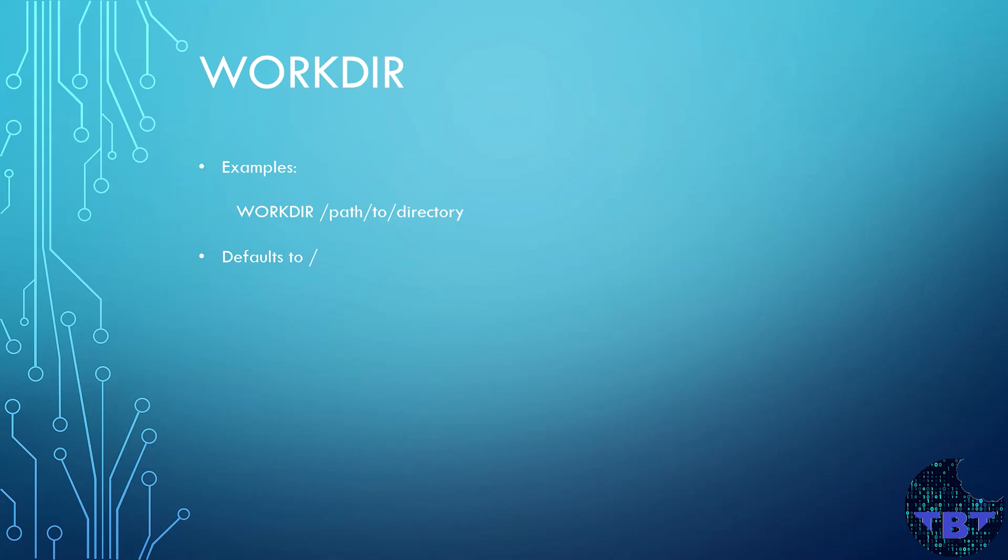If it is not specified, then it will default to the root, which is the slash path.